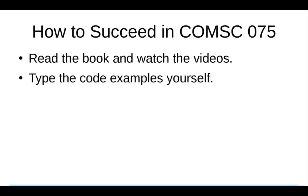Type the example programs in the book. If all you do is look at the code, nod your head and say, yeah, I got this, then in all probability, no, you don't got this. Instead, type the programs and as you type each line, ask yourself what that line does and why it's in the program. This will make a connection between the code and its purpose.